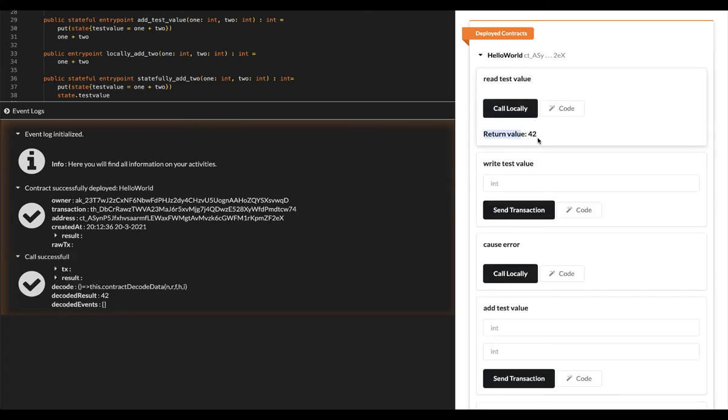Aestudio knows which functions in your contract are stateful and adjusts the UI accordingly for you. If a function is stateful and therefore requires a transaction to be made to the Eternity blockchain, Aestudio can do this for you with the click of a button.